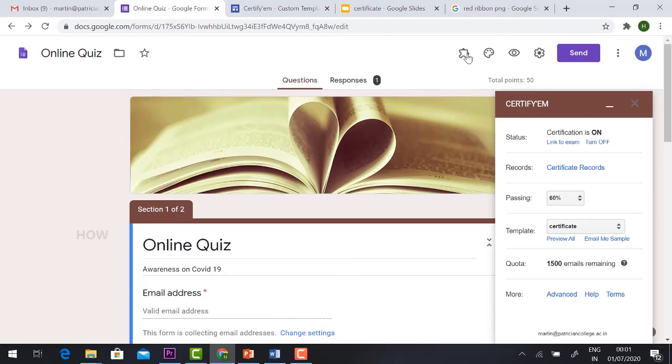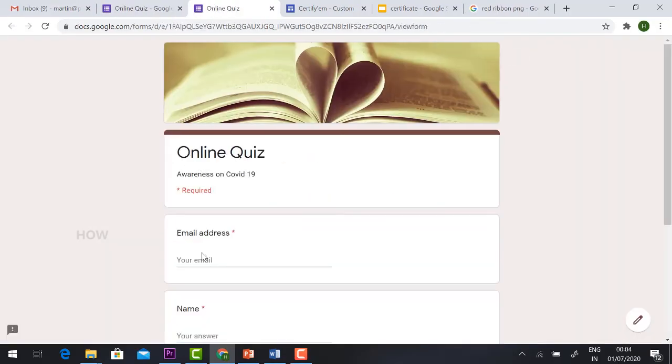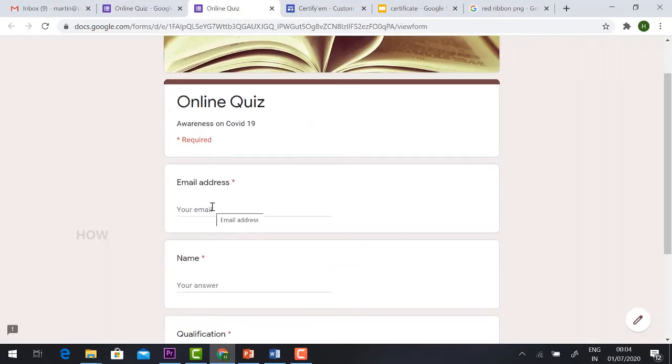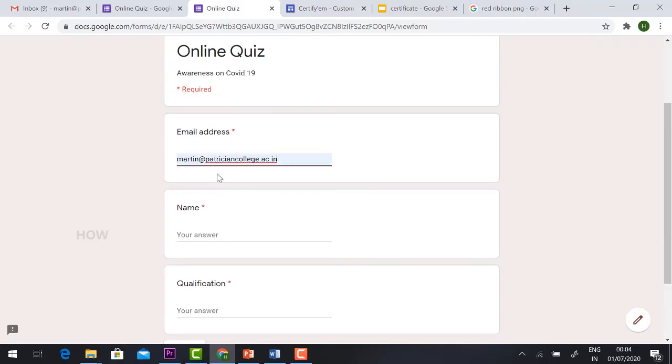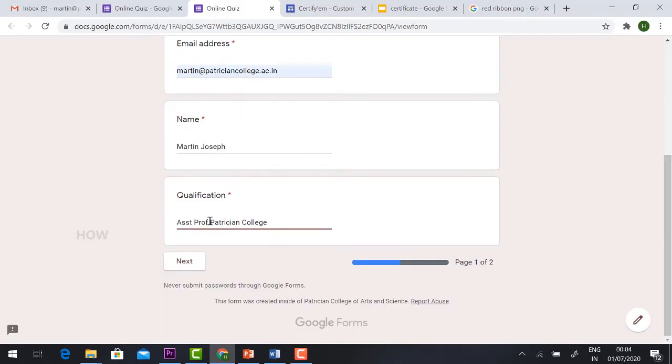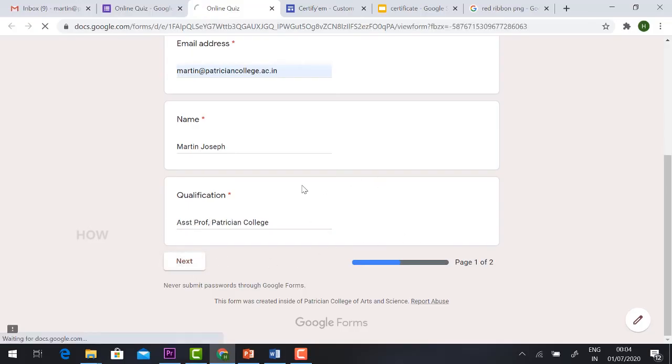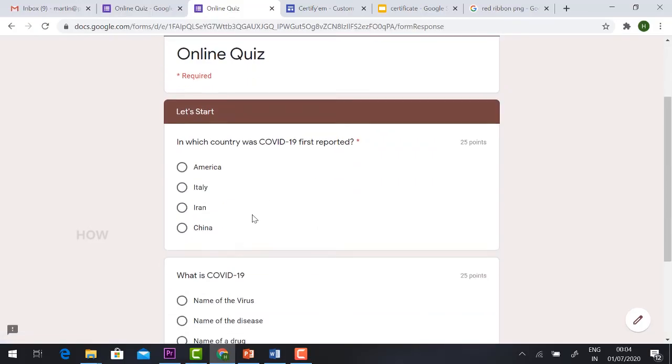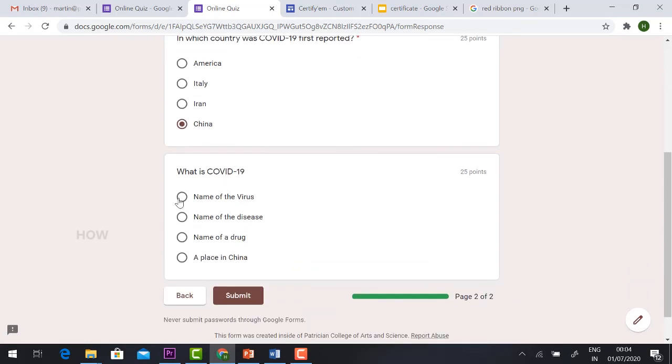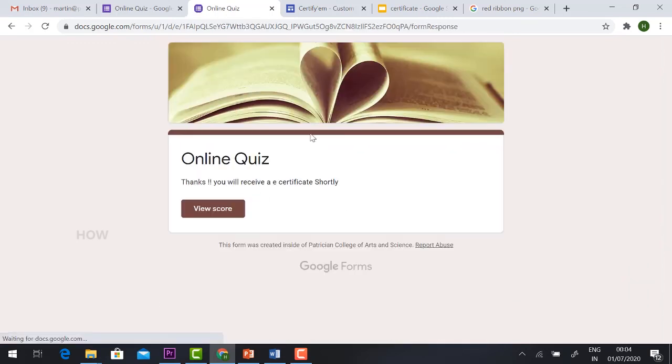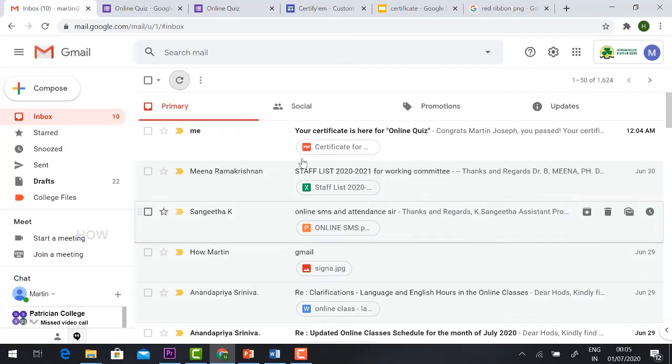Now I'm going to see the preview. Hit the button preview and direct to the email address and name. Just give your email address and your name. I just typed system professor petition college. Next, and I choose the answer and click submit. Thanks, you will receive an e-certificate shortly. Just go and check your mail.